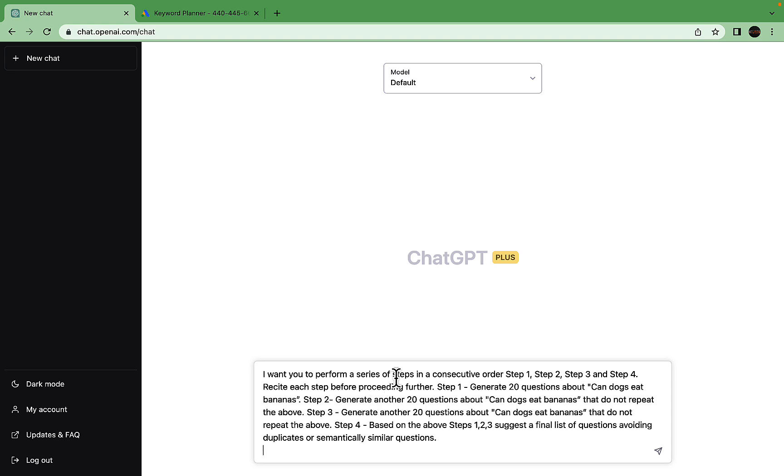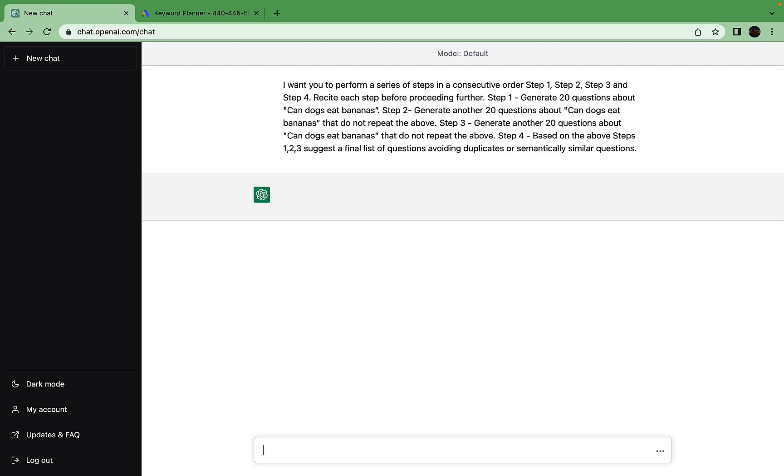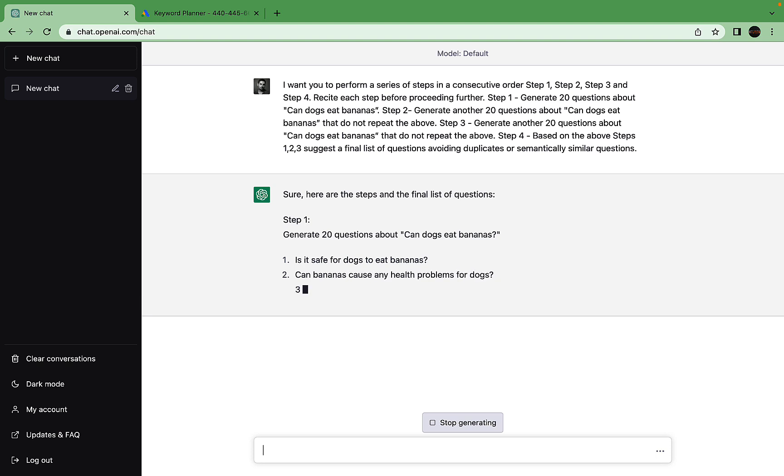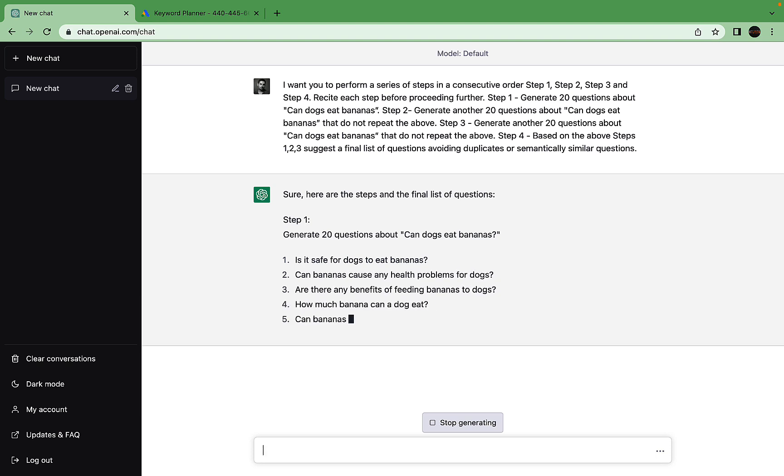I'll go to ChatGPT and paste it over. We are going to be using my favorite 'can dogs eat bananas' example.